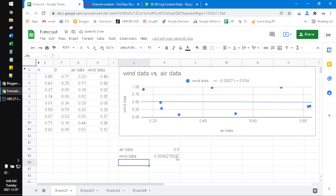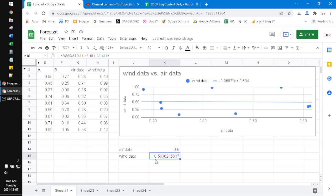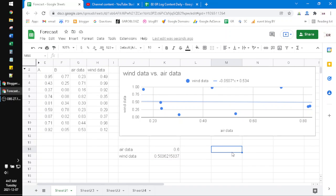The result is 0.5 something. As you can see here, if I put the line on 0.6 on the air data, the result is around 0.5. So this is the forecasting using linear regression. In another way, you can use the basic mathematical approach.